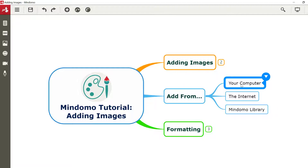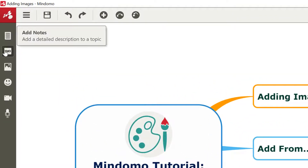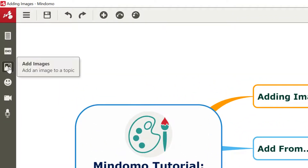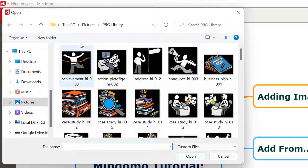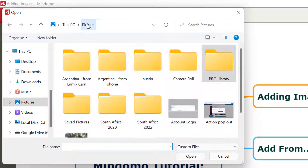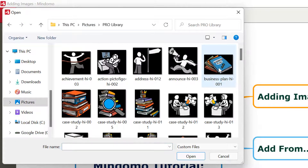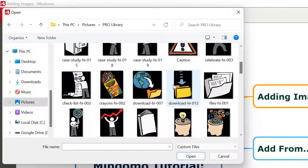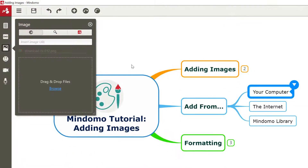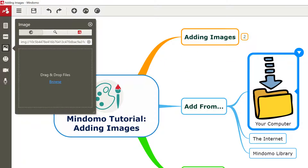To add an image into our maps from our computer, we can pop open the image menu, and you'll see here we've got an option to browse within our computer. I'm in my pictures folder here, going into some of the images we've got from biggerplate.com, and we're going to use this image and pop that right into the mind map from our computer.